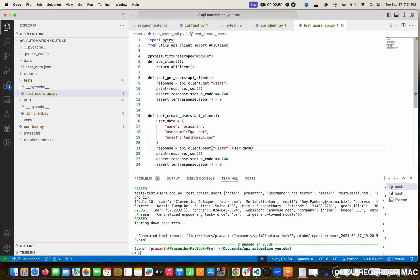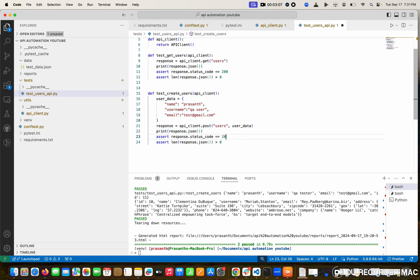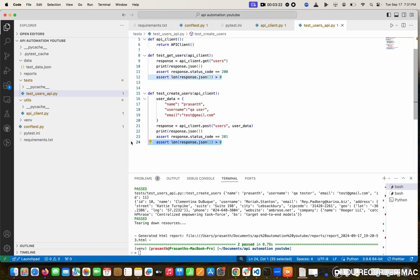Next, we are going to print the response which is coming from the create user. Then, this one is 201. Why 201? 200 is successful message, but 201 is create message - something is created successfully in the database. That is 201. Then I don't want to validate the length right now, we don't need that.